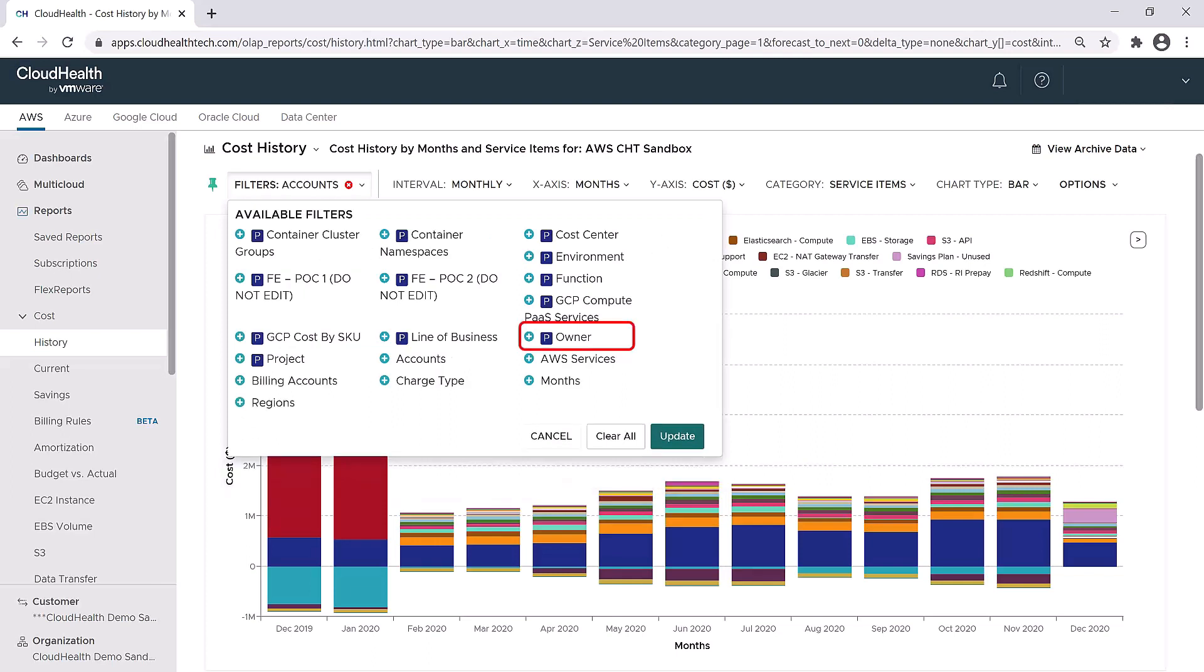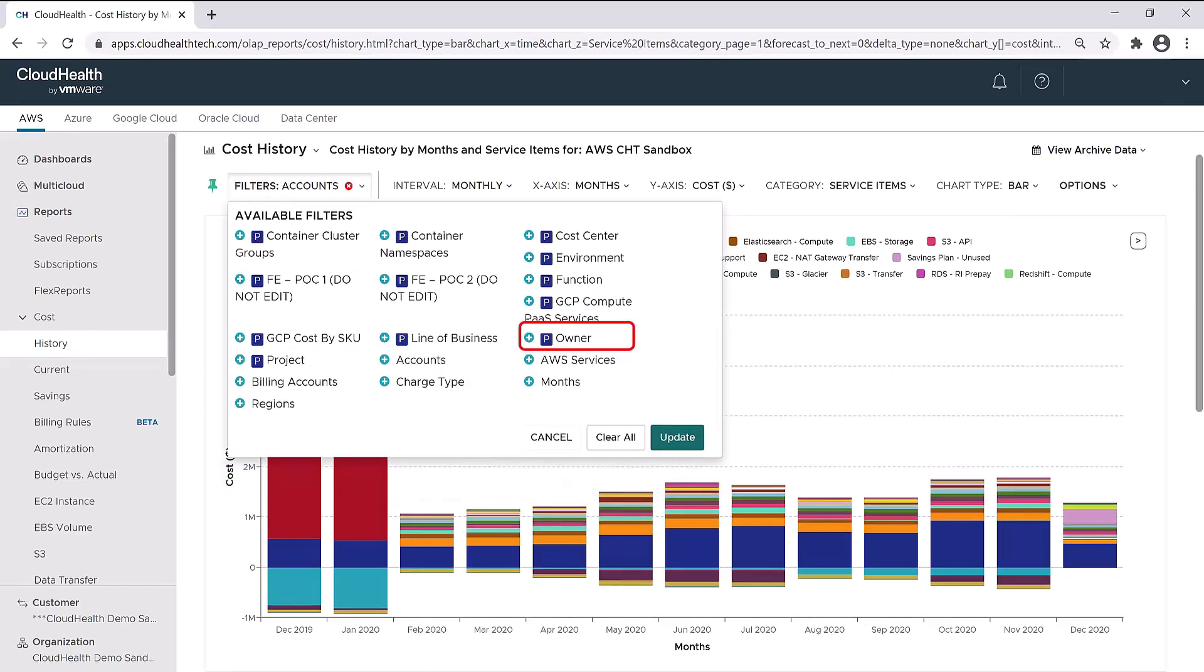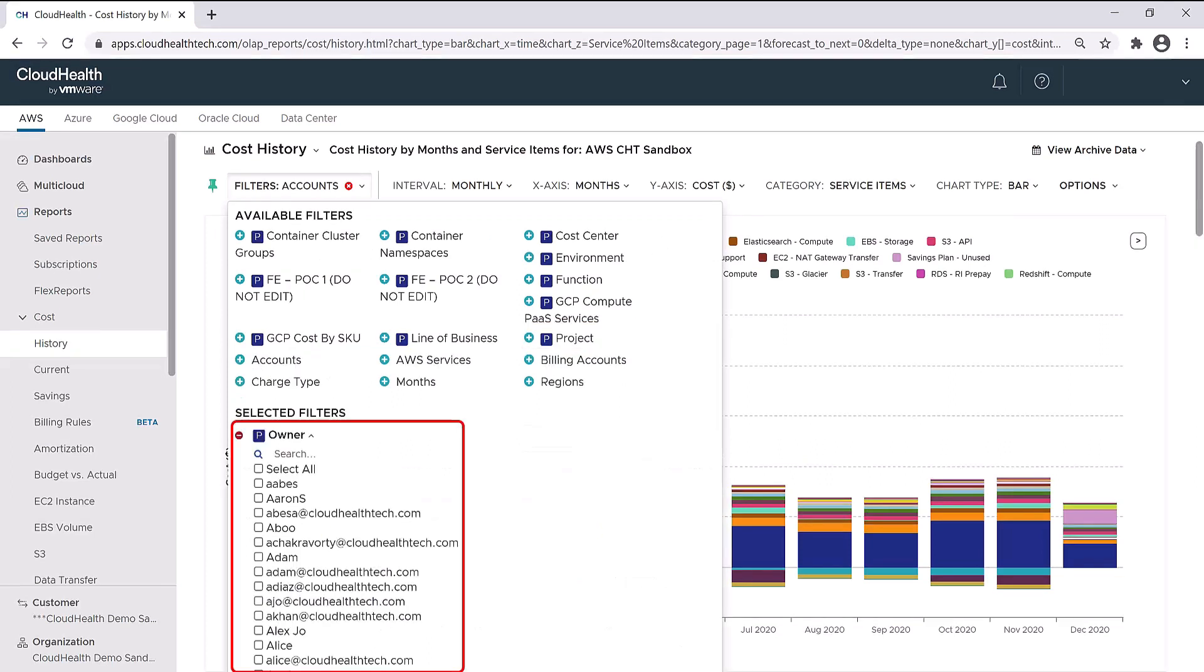If I wanted to look at a particular owner, I could look at information for just one person, or I could select multiple people.